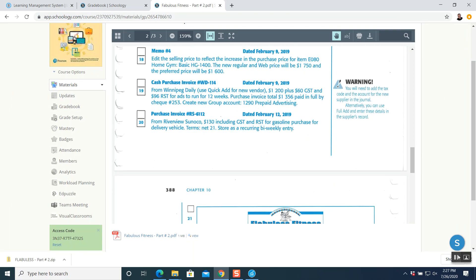Question number 20: purchase invoice RS-6112, February 12th, from Riverview Sunoco — $130 including GST and RST for gasoline purchase for delivery vehicle. The tax code is IN which is the include code. Term is net 21, meaning we pay the full amount in 21 days with no discount. The last line says store as recurring bi-weekly entry — we are doing this every two weeks.